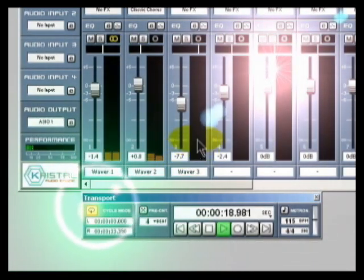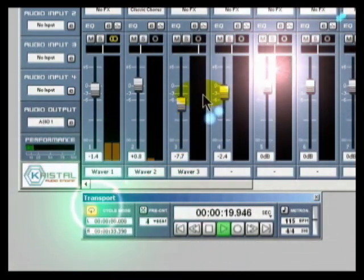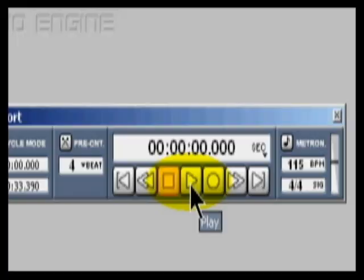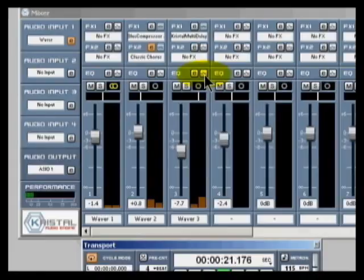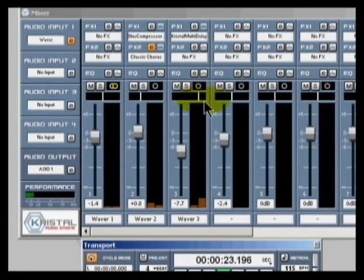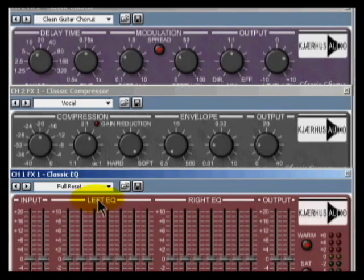Your virtual studio software works the same way. You have transport controls, recording tracks, a mixer, and even an effects rack.